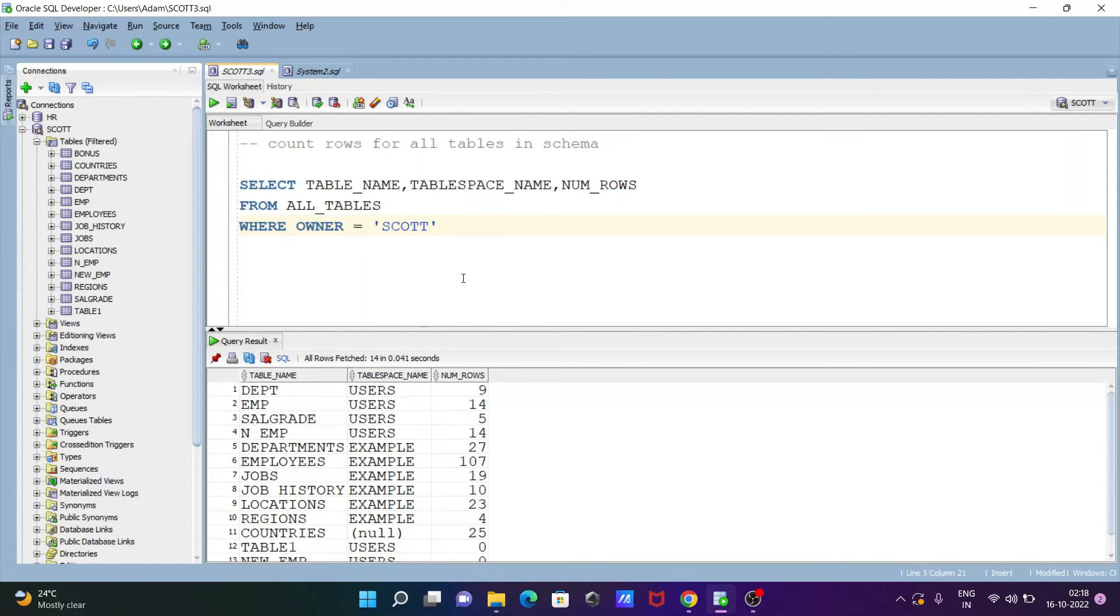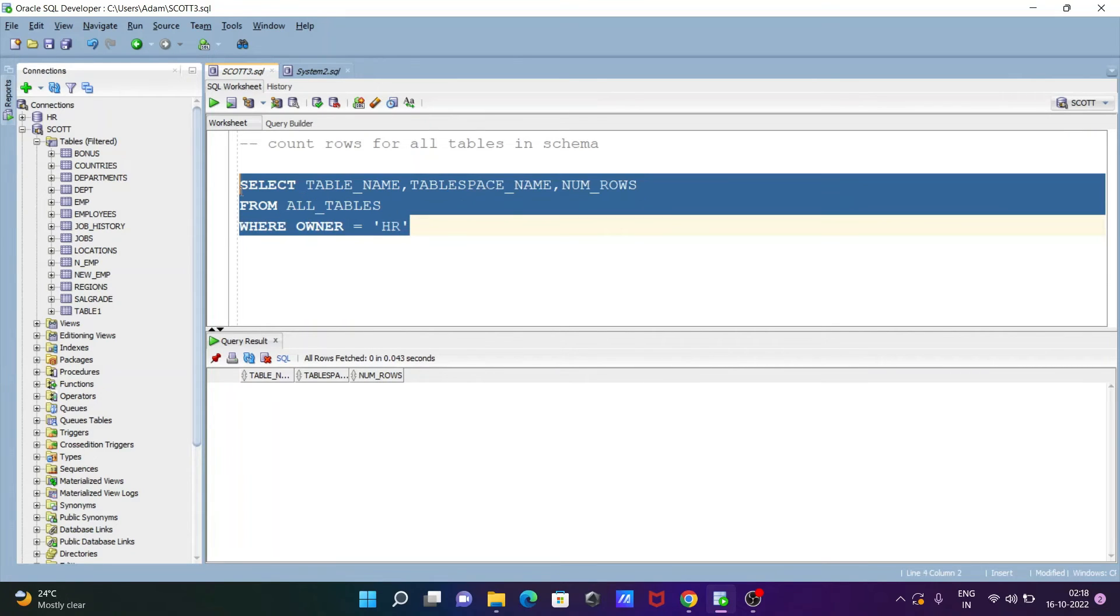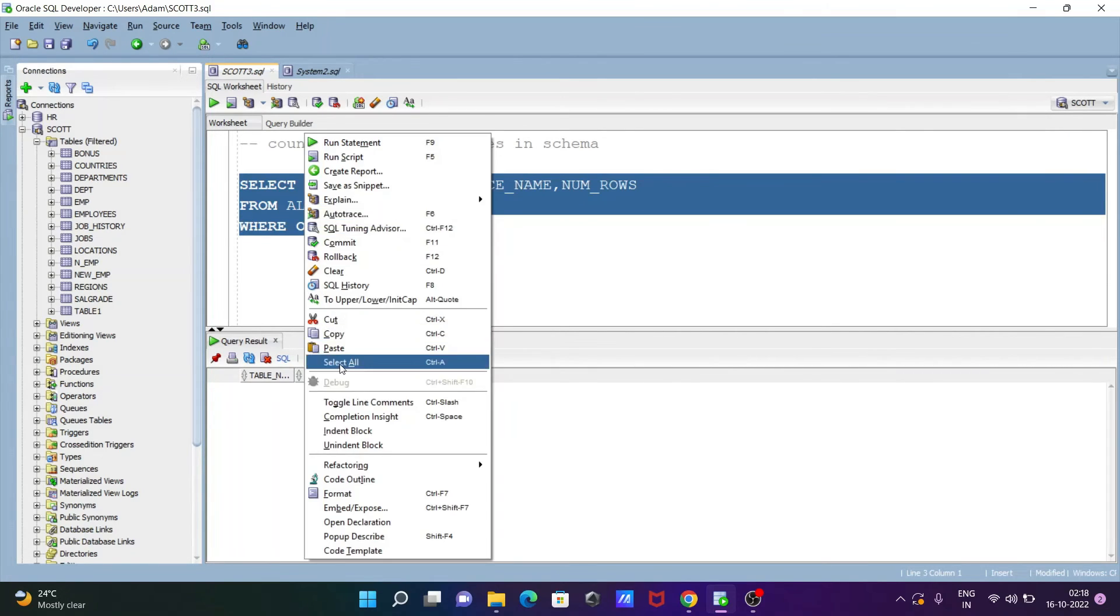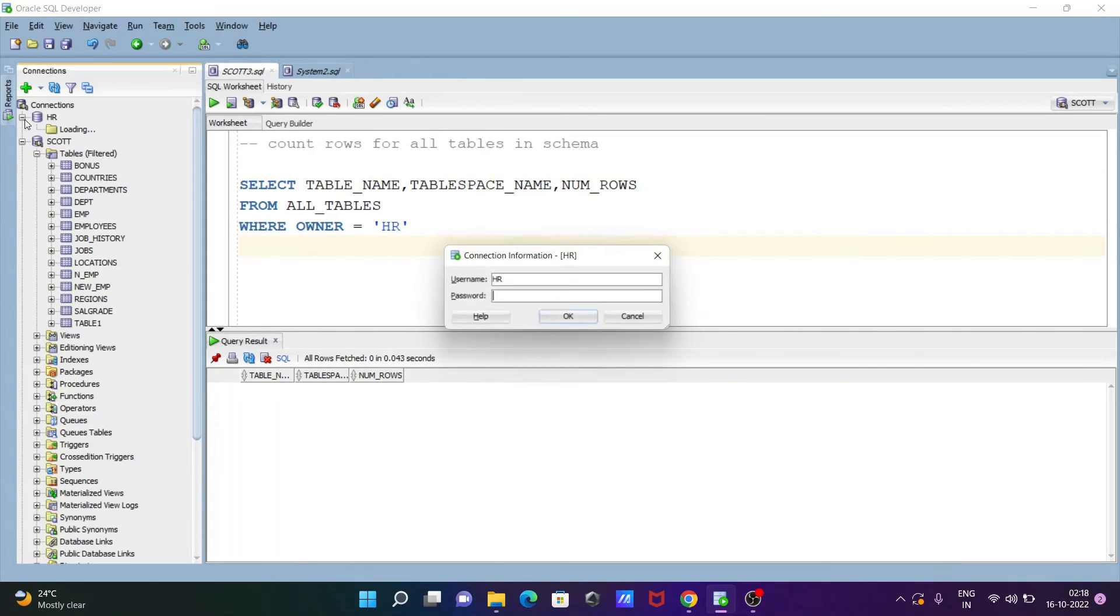Like this here you can give other schema like HR, so here I think I'm not logging with the HR schema, so that or this issue is happening. So for this one I'm gonna display only HR schema.